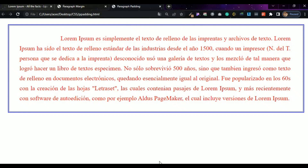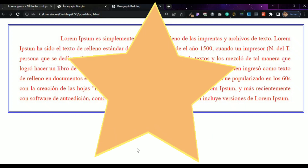This is the paragraph properties tutorial. In the next class, we will cover scroll bar properties. Thank you for watching. Please subscribe.